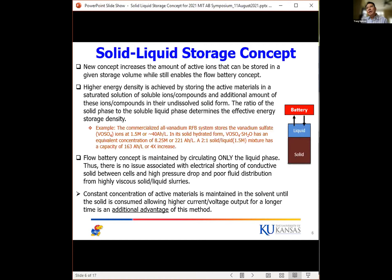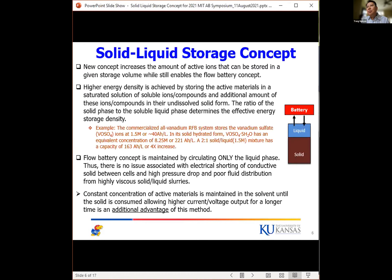Another advantage is that until the solid is completely consumed, the ions in the liquid are always at the saturated concentration. Having that constant concentration — instead of increasing concentration during discharge and charge — gives you a higher voltage or longer high-voltage output over long duration, meaning higher energy output. This is another advantage of this method.